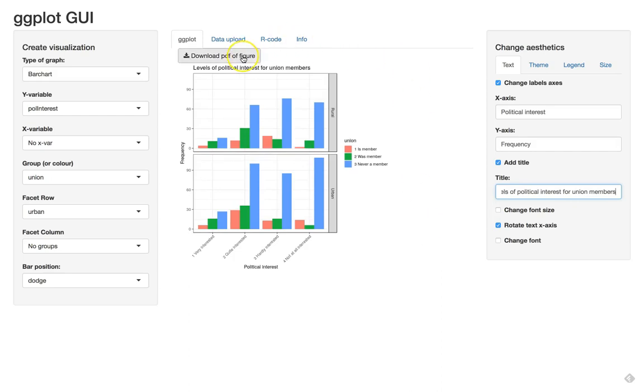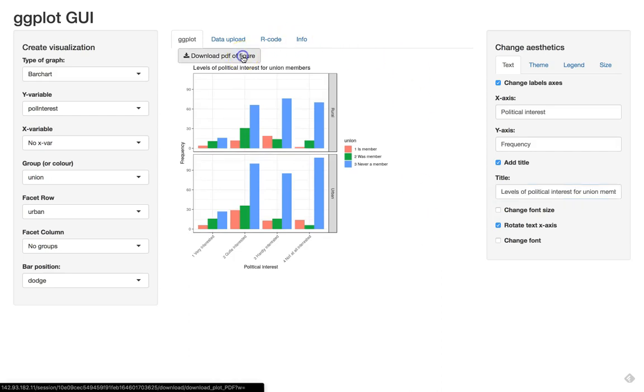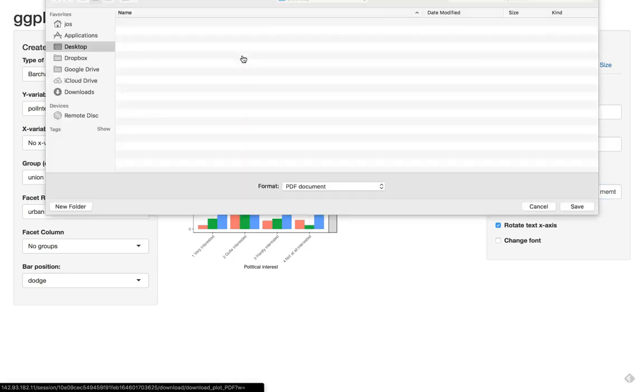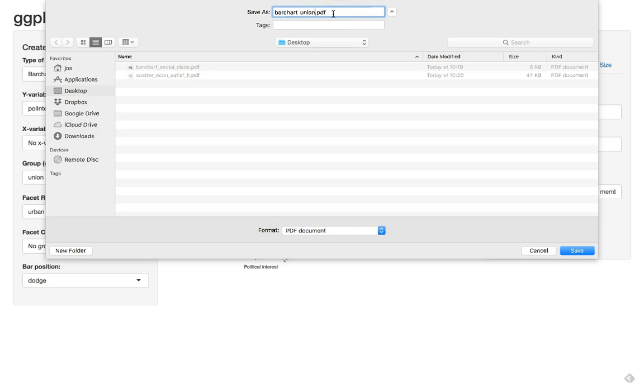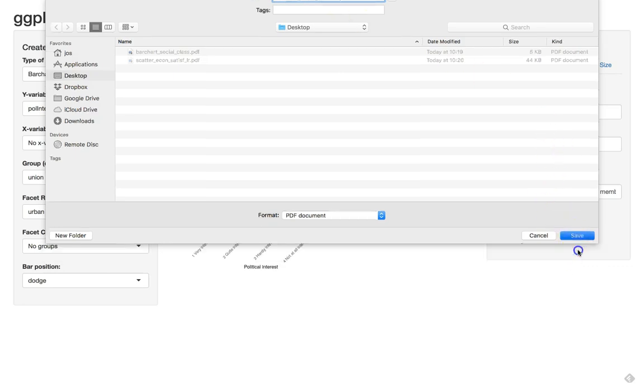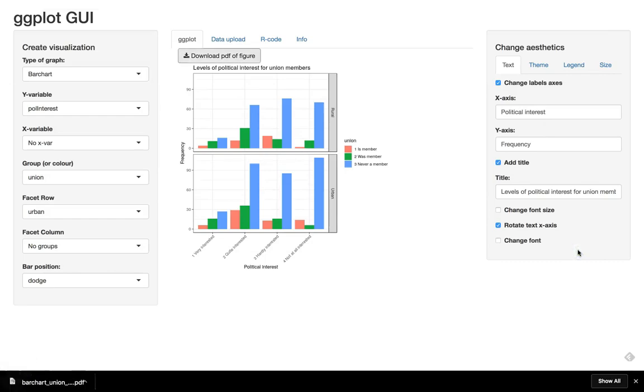And then we can click on download the figure. So download PDF of figure. We decide where to save it and we say bar chart for union and interest. Save and we have our plot.